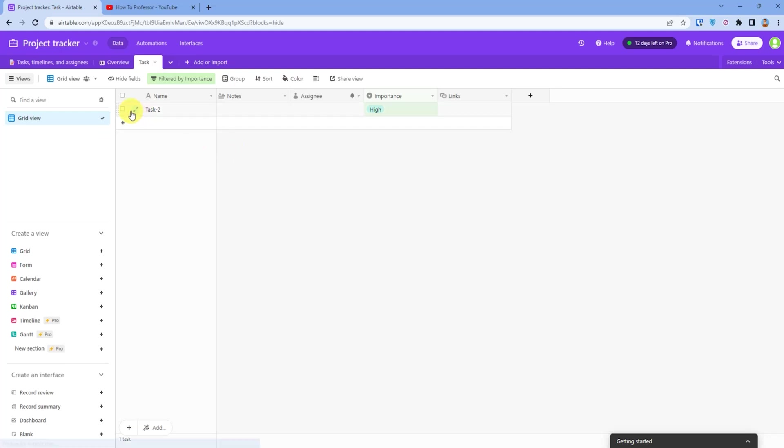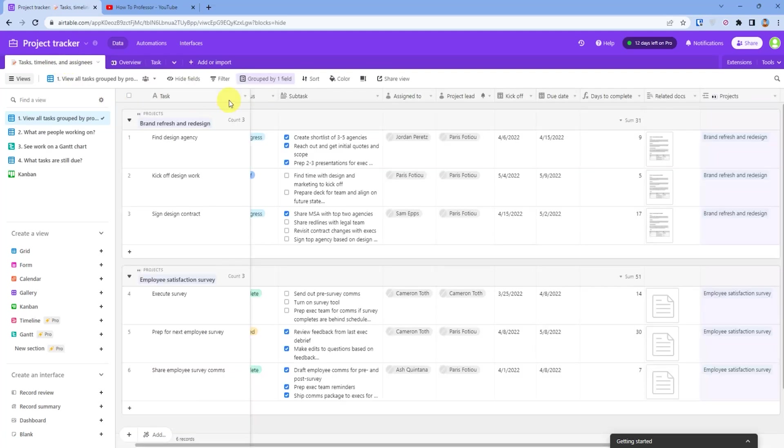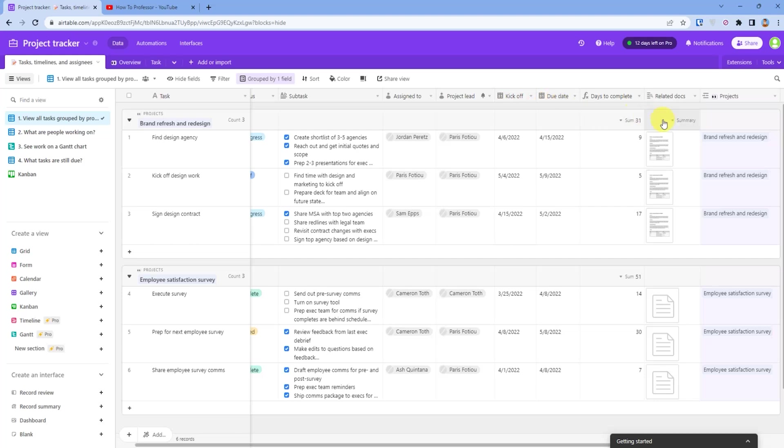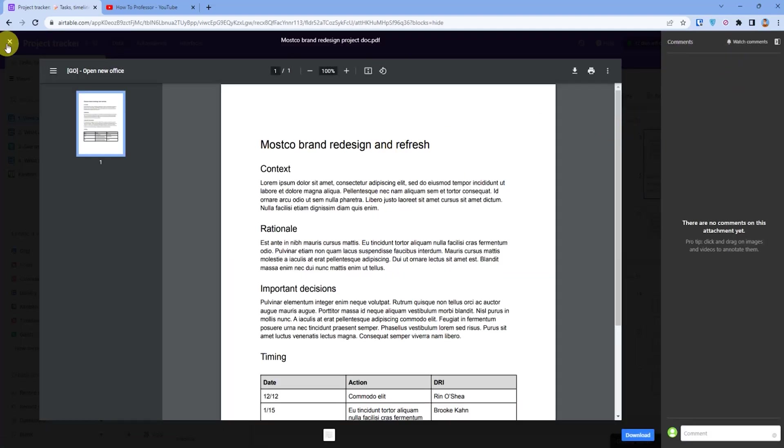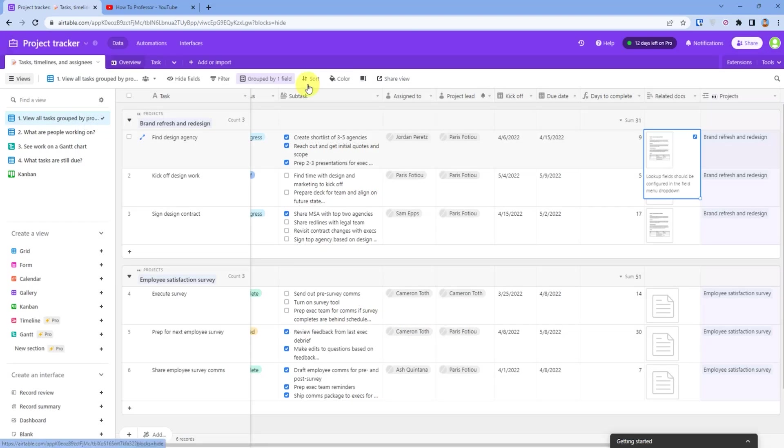Let me show you more things in my own table. As you can see, I have multiple columns which are tasks, subtasks, assigned, project lead, kickoff and due date, and more. I also have attachments in which you can see my attachments.